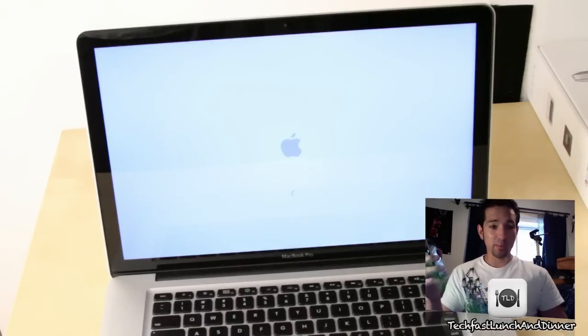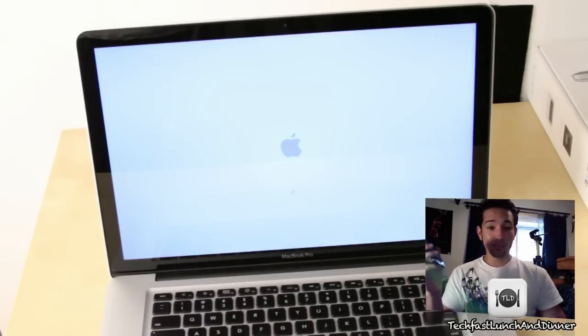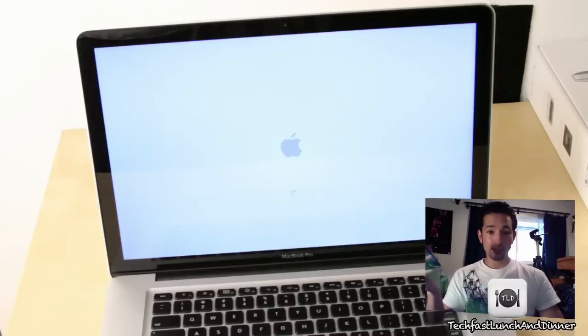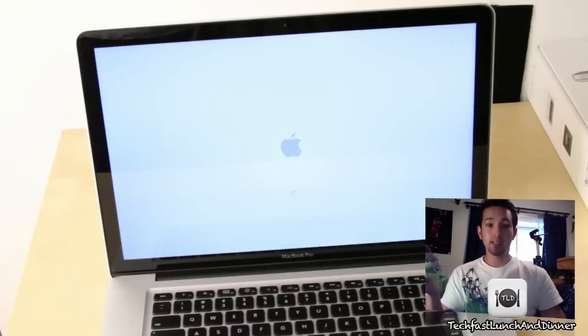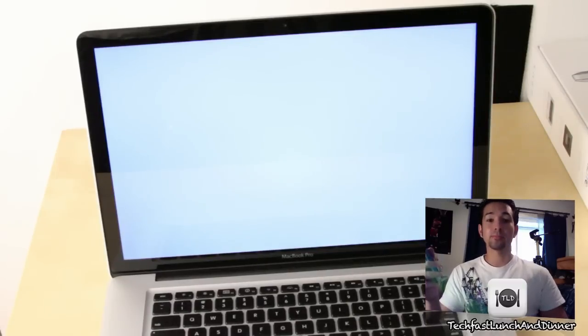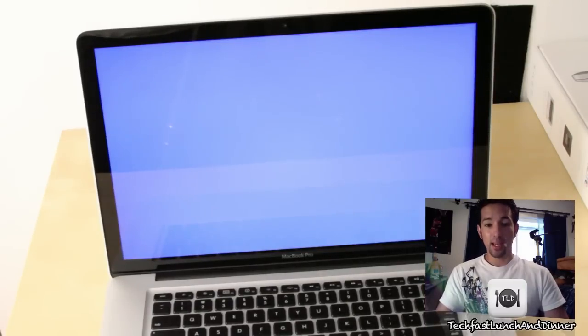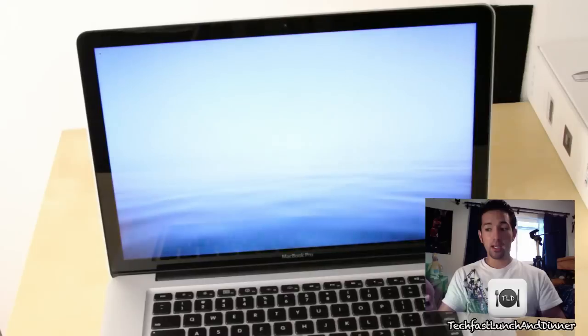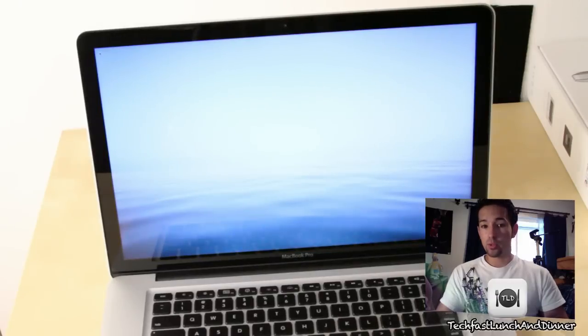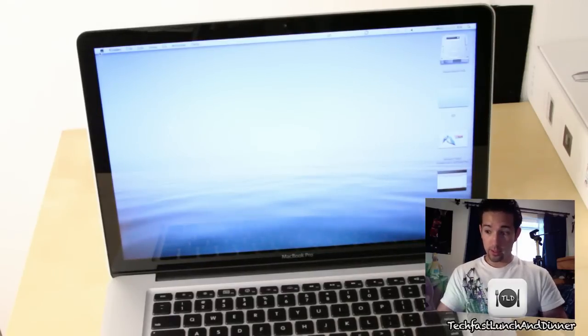We need some Jeopardy music right now. Still going. Almost there. And we're done.